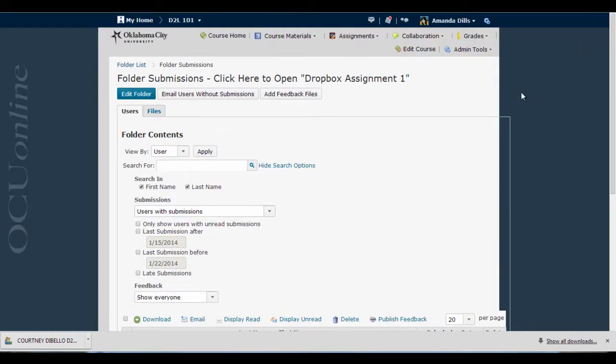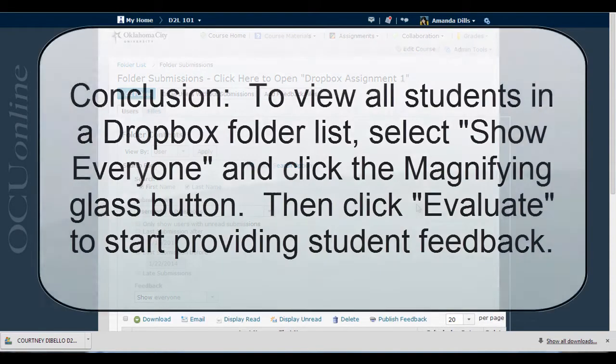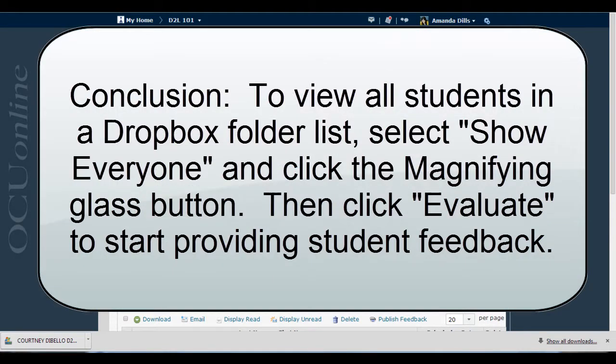There's also a method by which I can download all the student's files at once, edit them with feedback and re-upload the files all at once, but that process will be outlined in an upcoming video.